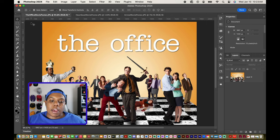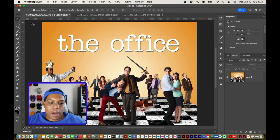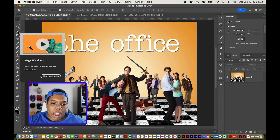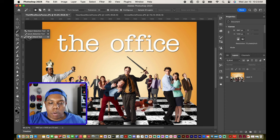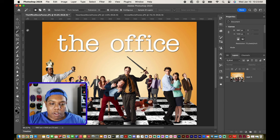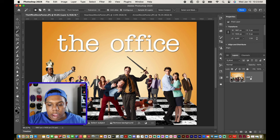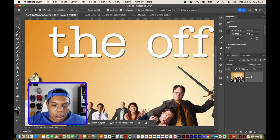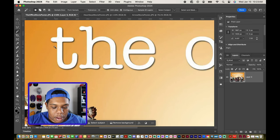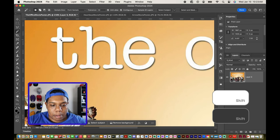First things first, since I'm getting rid of the text I have to select it. So I'm going to go to my selection tool. Right now I have the magic wand tool selected, but you can also use the object selection tool, quick selection tool, or the magic wand tool. For this Office poster I'm going to use the magic wand tool. I'm going to click on this layer so I have it selected, then zoom in on each of the letters and hold the shift key so I can select multiple letters.